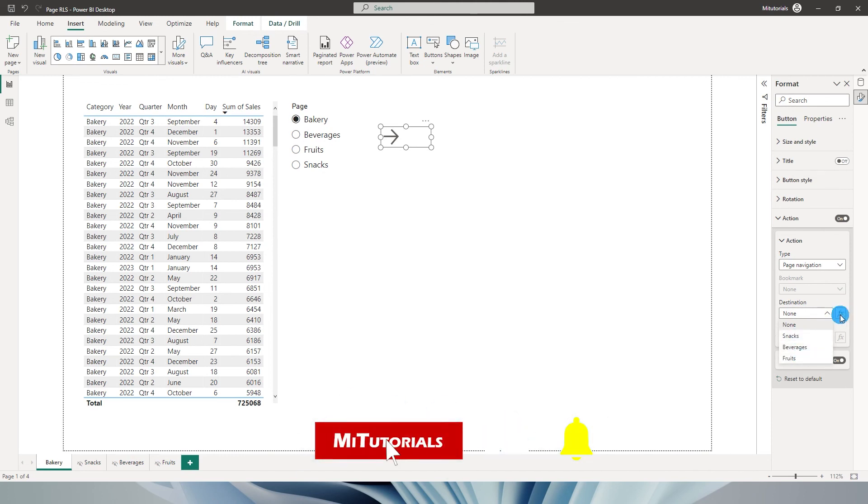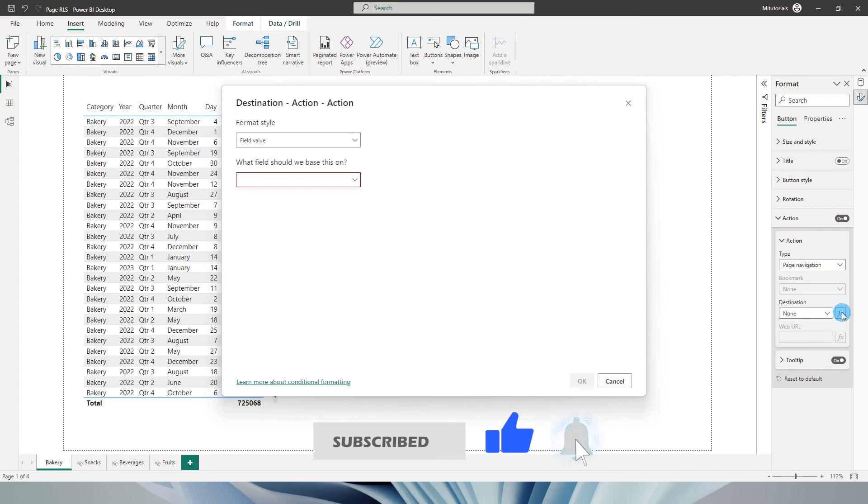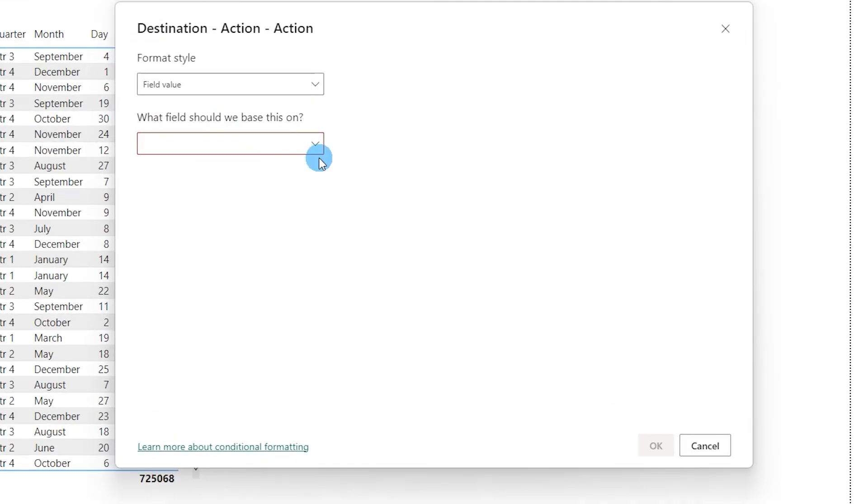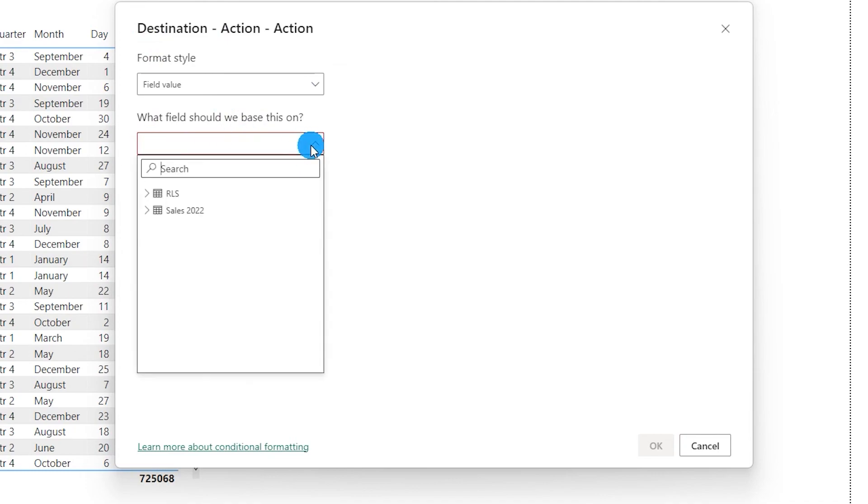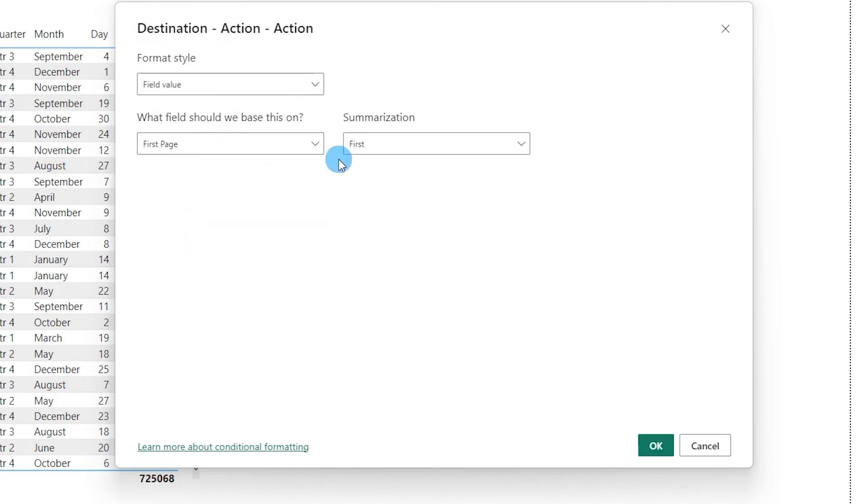But what we really need is the conditional formatting. I'm going to press on the FX button. It's going to be based on the field value. What field should we base this on? This should be from the RLS table. You will have to select the page field that we added and leave it at the summarization as first and then click on OK.